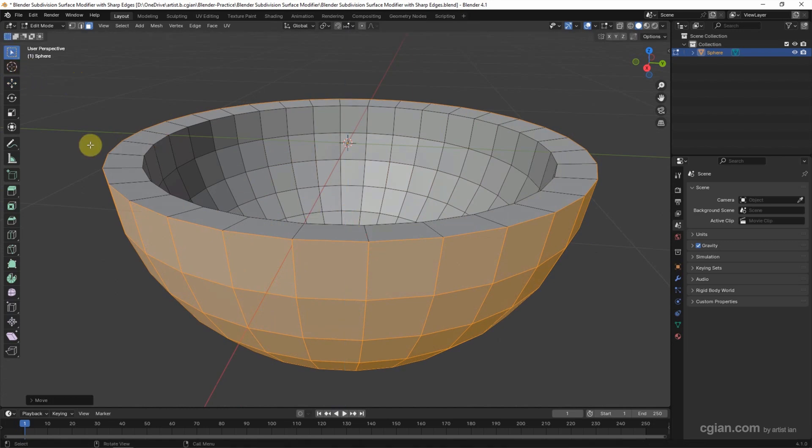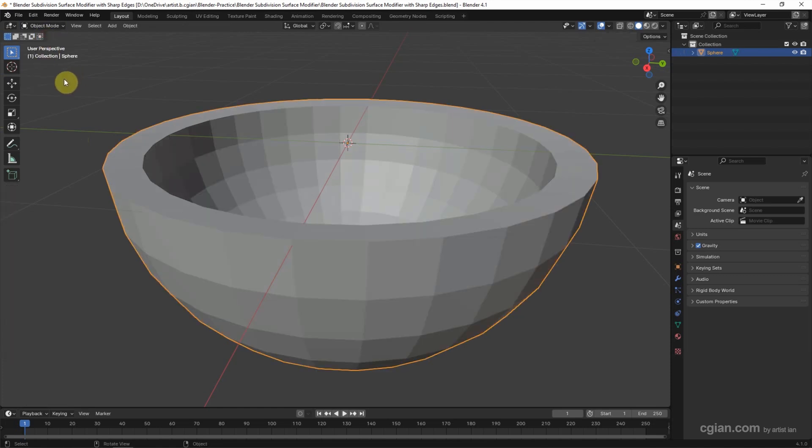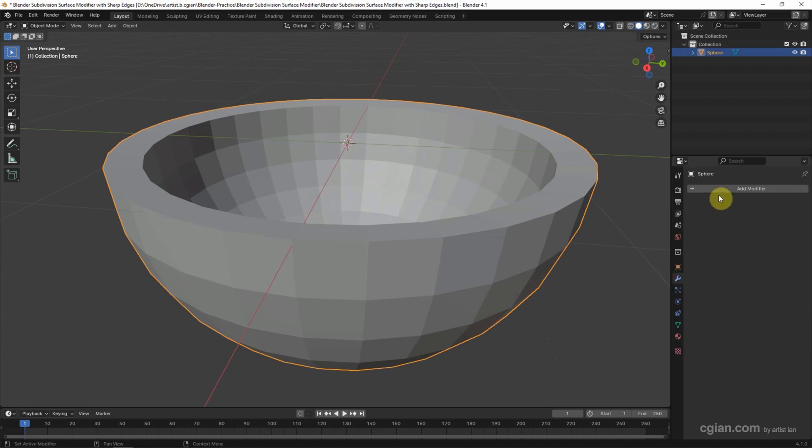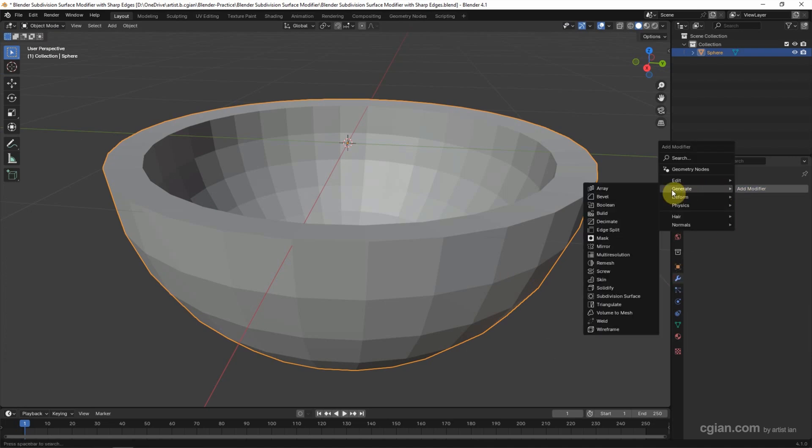we can go back to object mode, make sure that we select the object, go to modifier properties, and add modifier. In Generate we can find Subdivision Surface modifier.